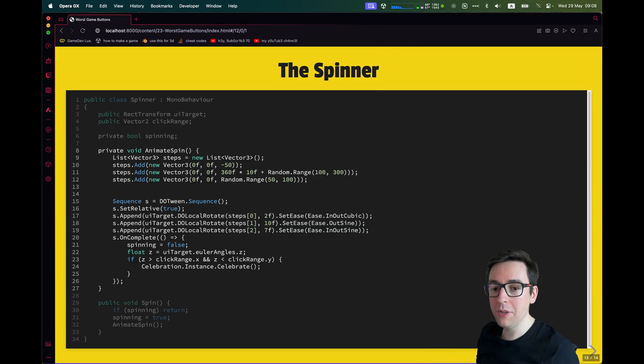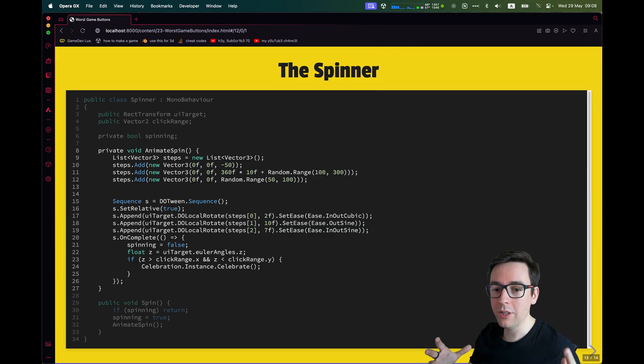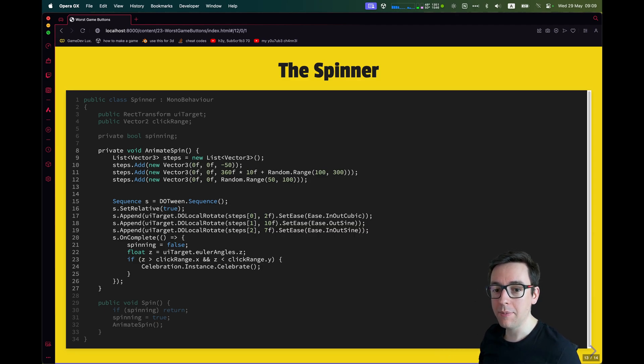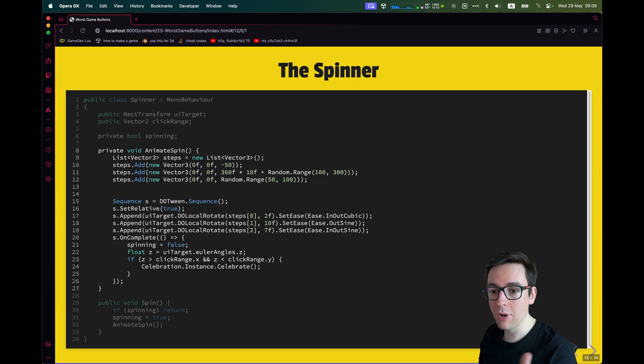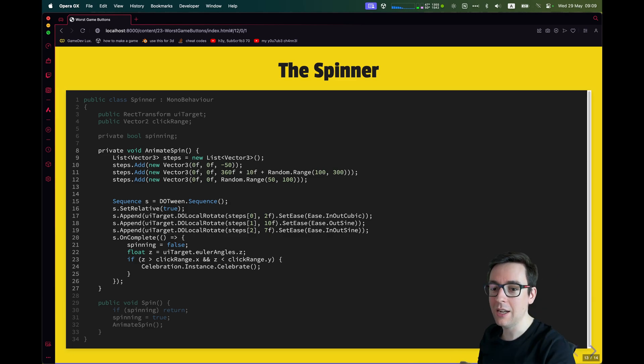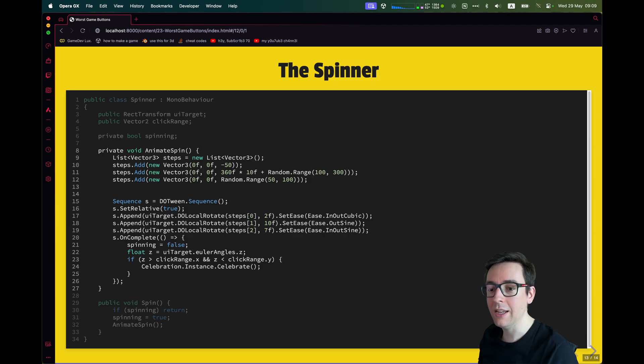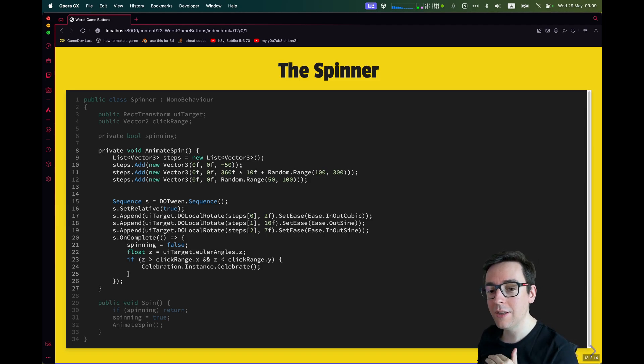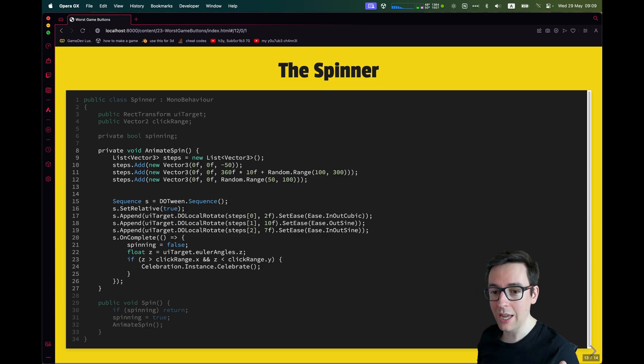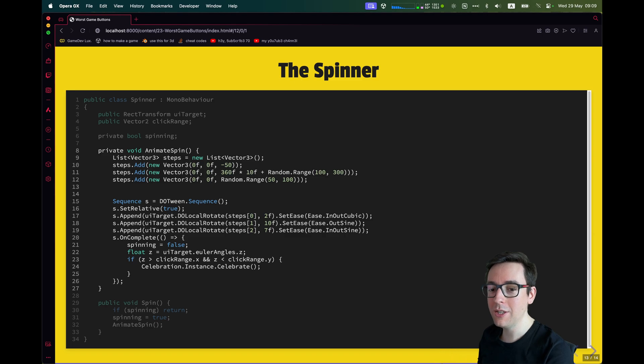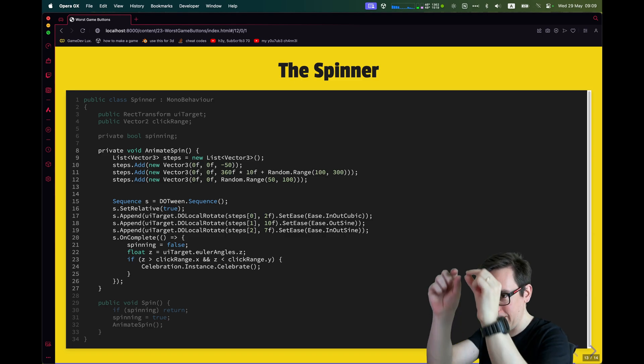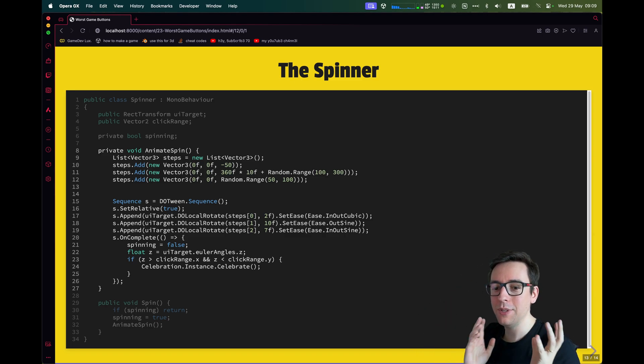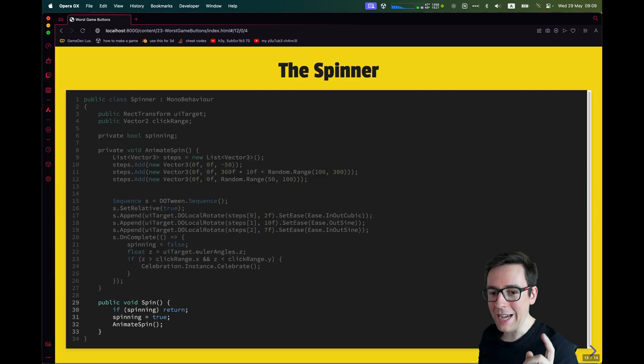So now for DoTween, we create a sequence. So we say it is relative because we want to always add more rotation to everything. And then we do our steps. So the first step will be to take step one, rotate for two seconds in this direction, and then step two will be rotate 10 seconds in the other direction, then seven seconds again for the slowdown. And when it is completed, we say the spinning is done. We will check the angle and based on the angle, we compare the angle to whatever we put in the click range. So when that thing on the top lands in the click range, then we celebrate as well.